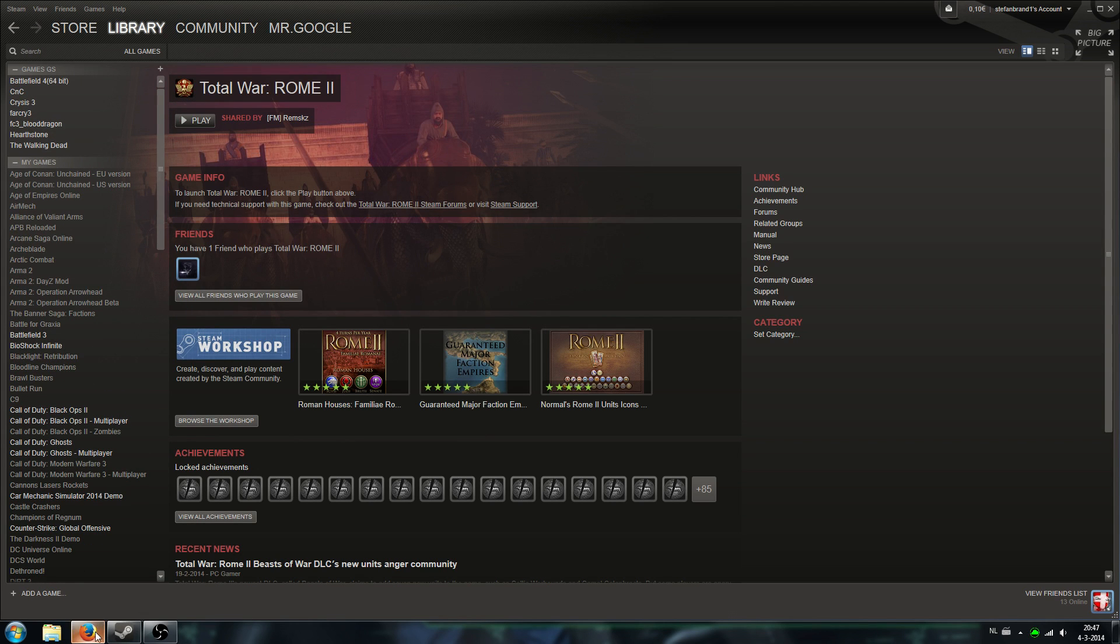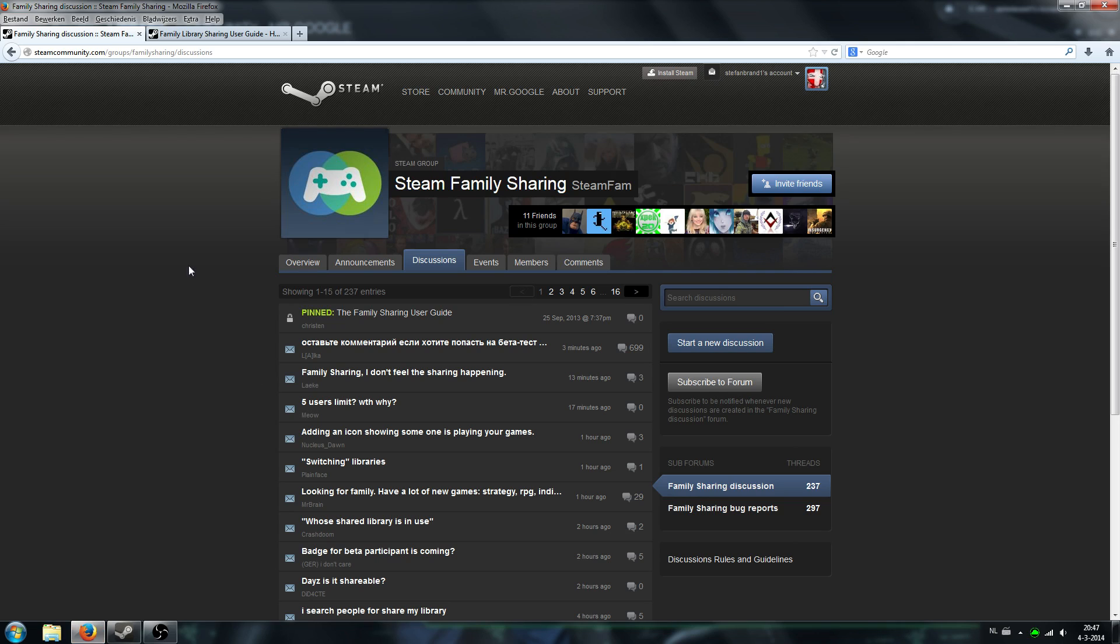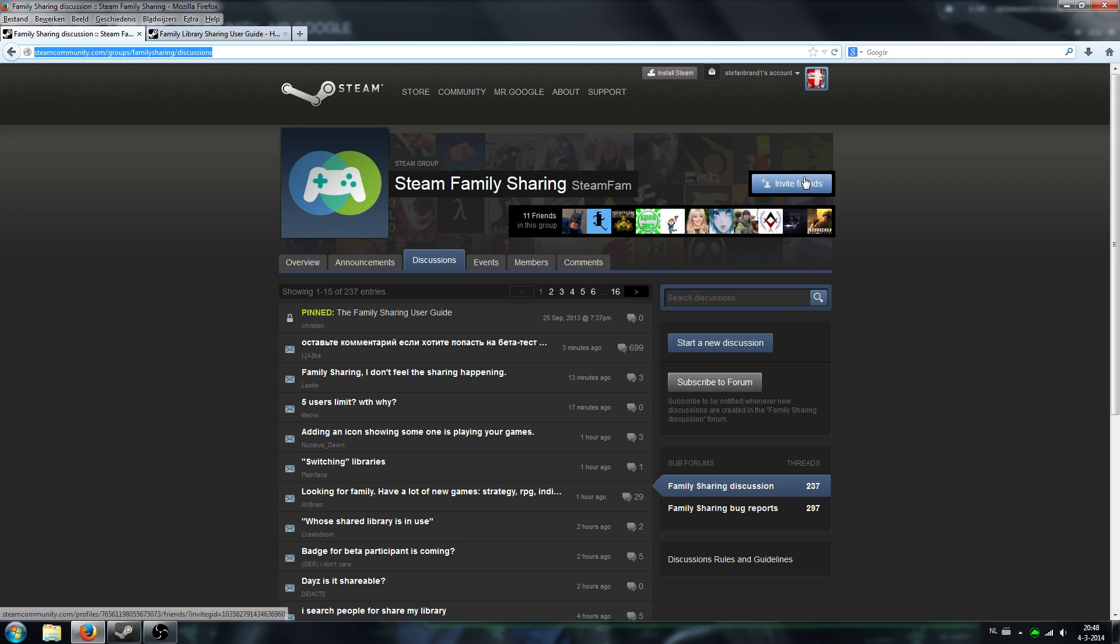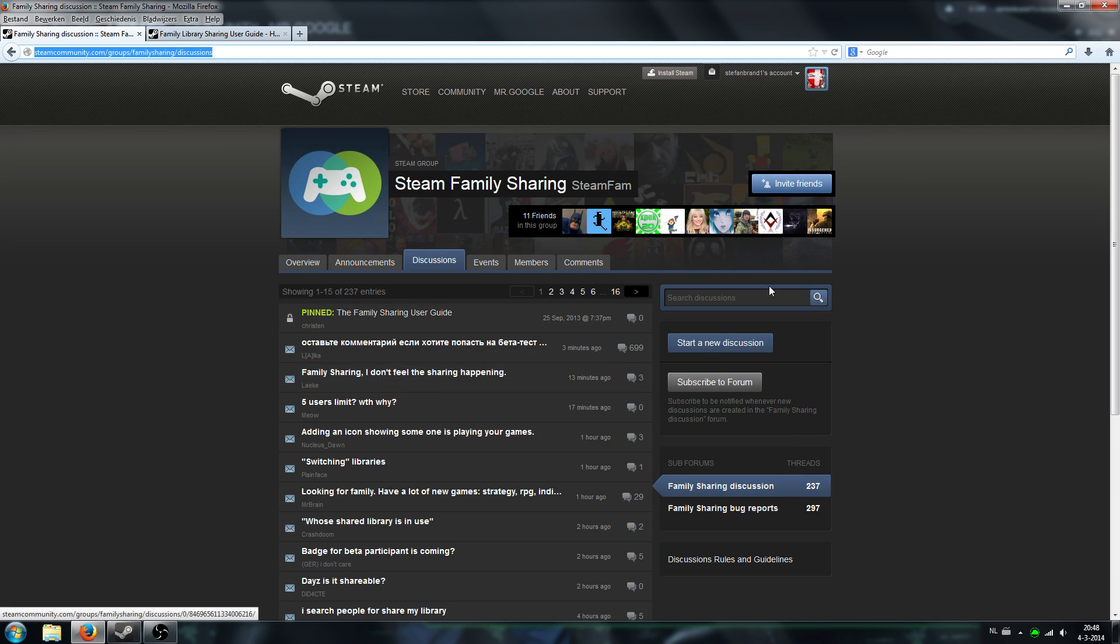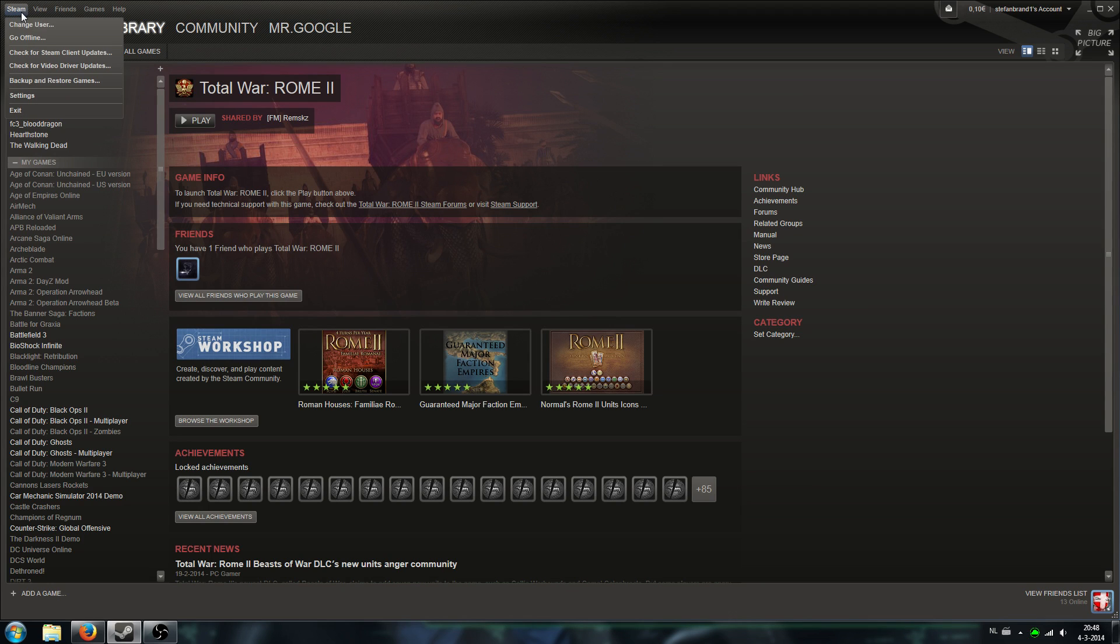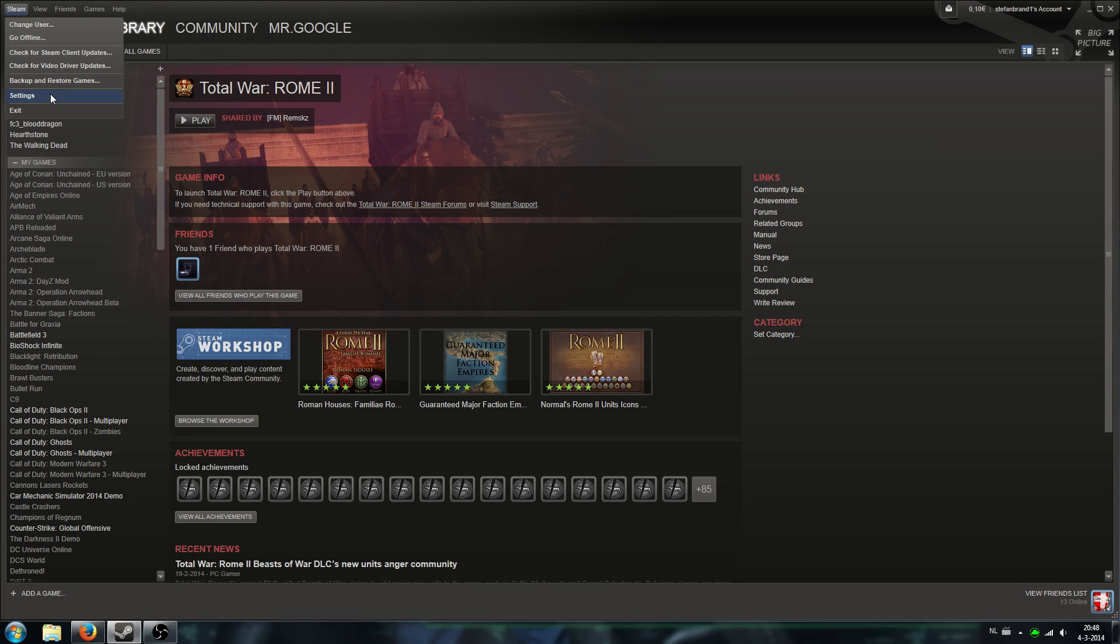The first thing you have to do is you have to go to the Steam community and go to the family sharing group and click the join button over here. After you have done that, invite your friends and make sure they are also in the same Steam group. And after that, you have to make sure they accepted the family sharing group in their Steam. You can check that at the same page as well. Links will be in the description.